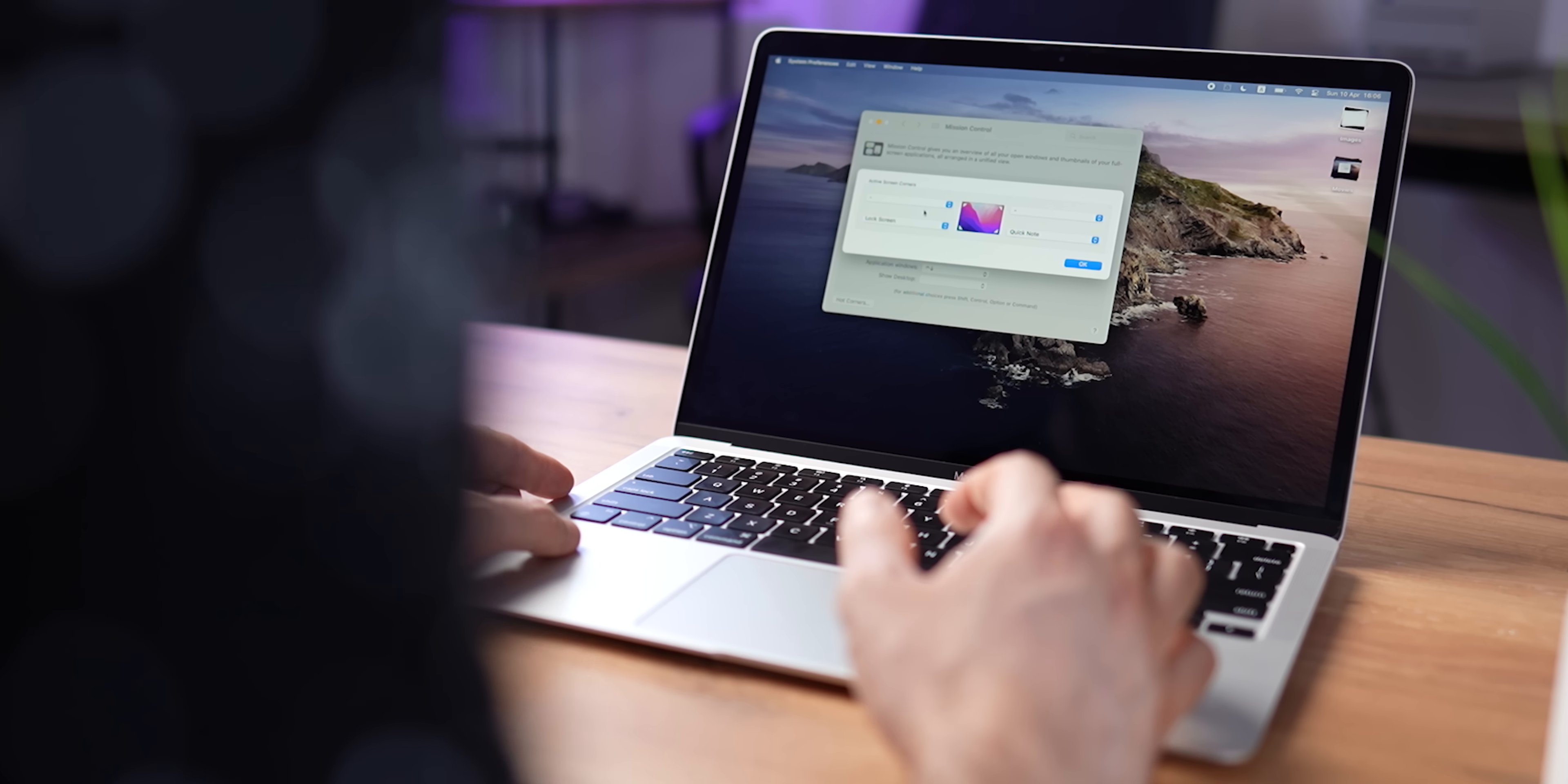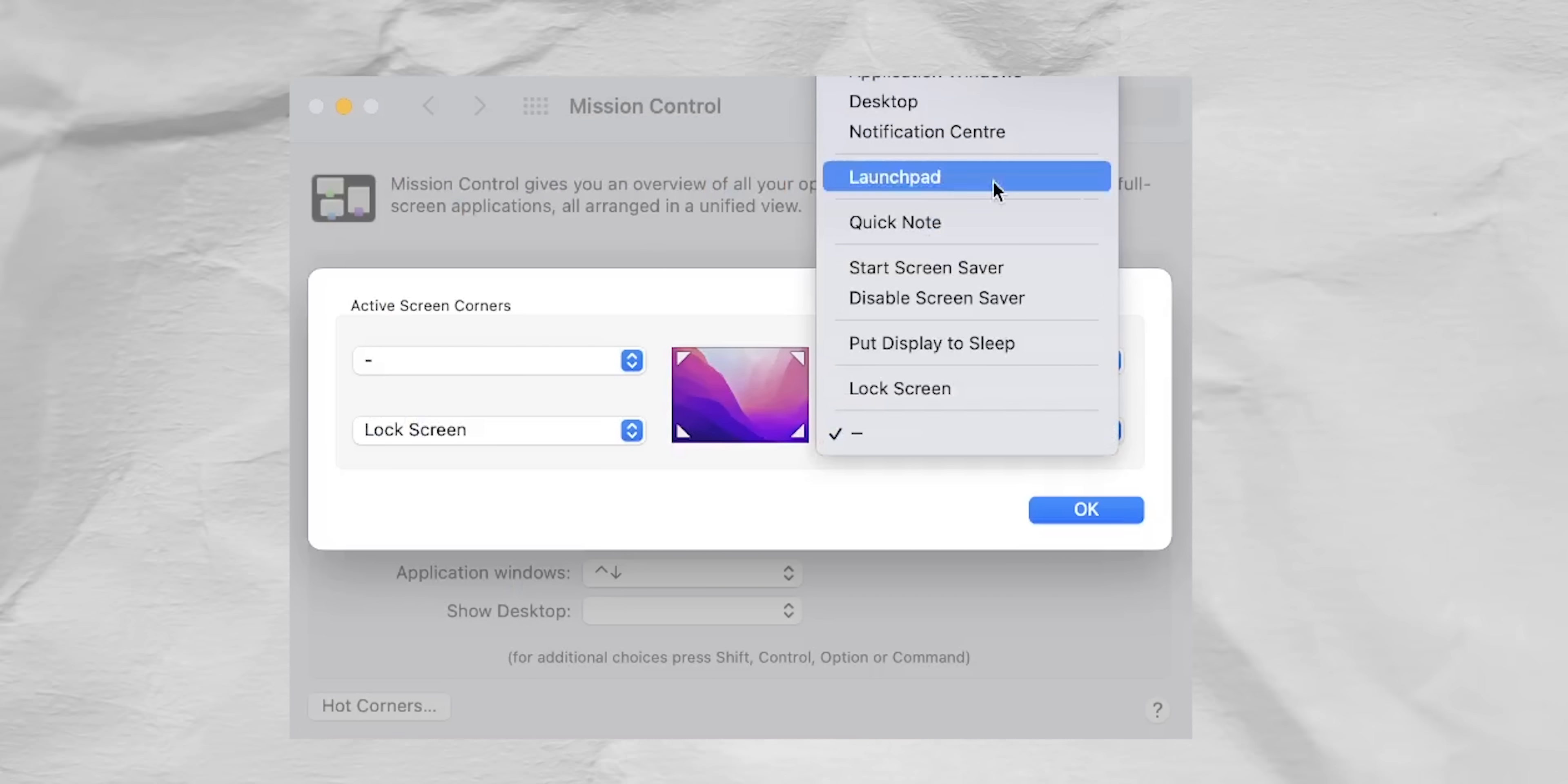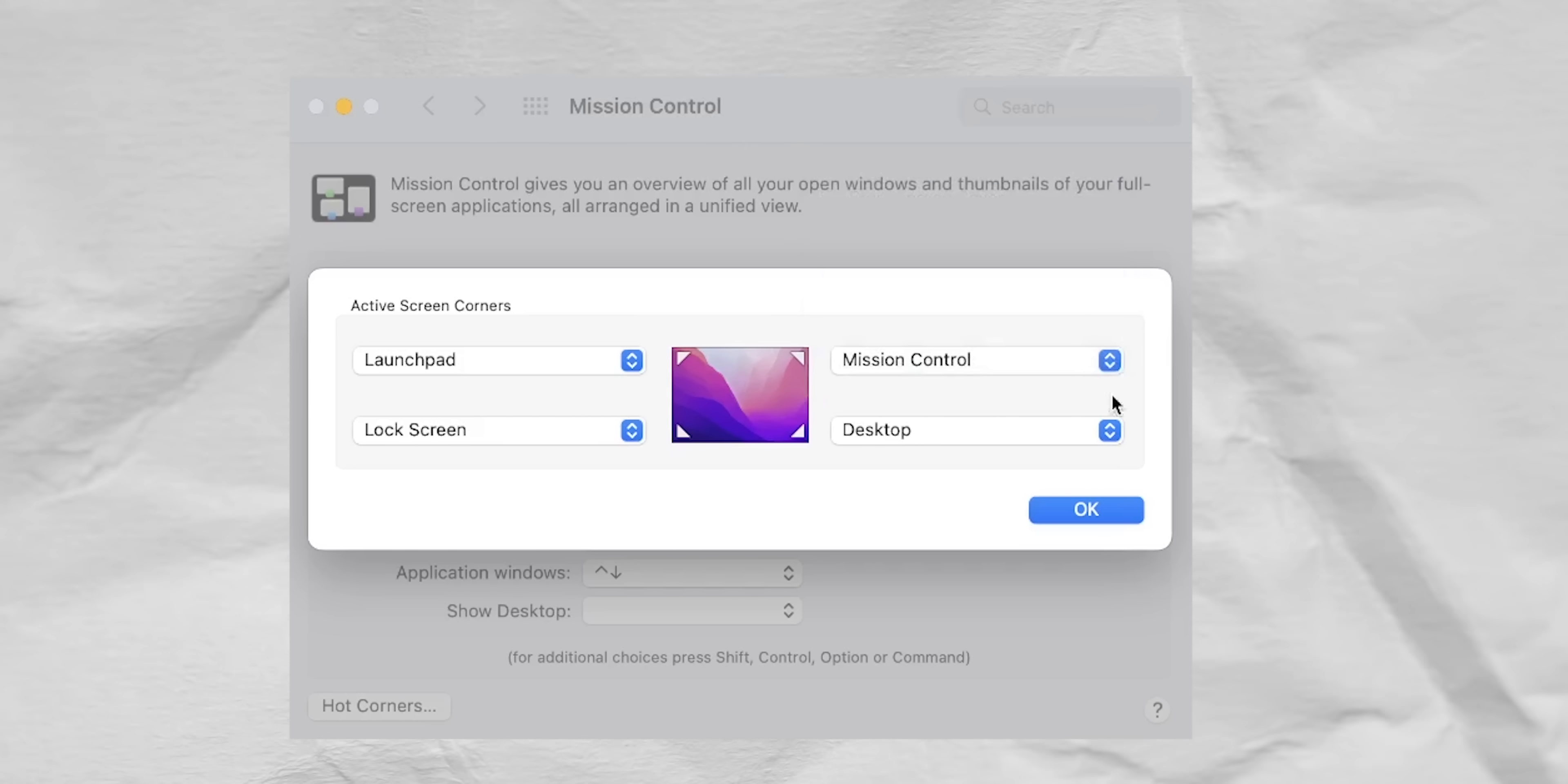Hot Corners allows you to launch different actions just by placing your cursor in one of the four corners. For example, in my case, for the bottom left corner, I use Lock Screen, for the bottom right, Desktop, so I can quickly move files from my desktop to an app and vice versa. For the top left, Launchpad, and for the top right, Mission Control.